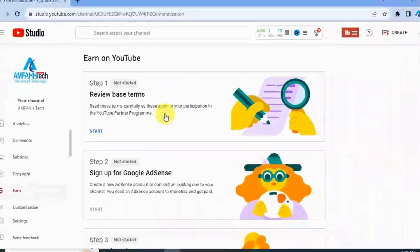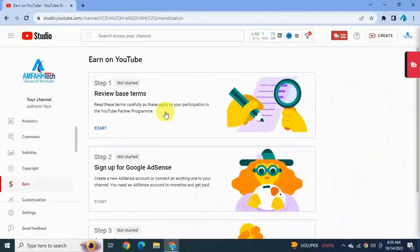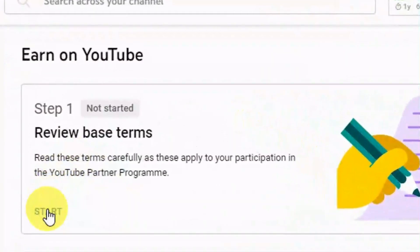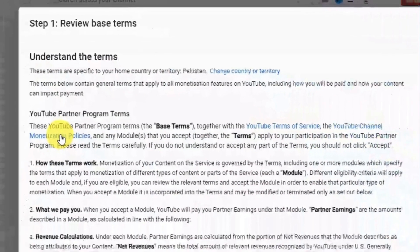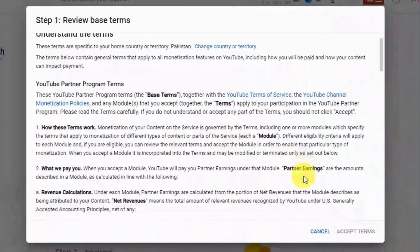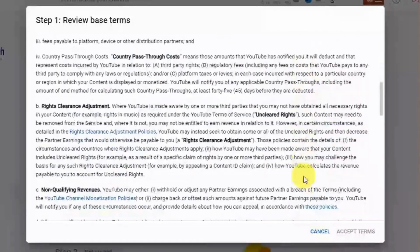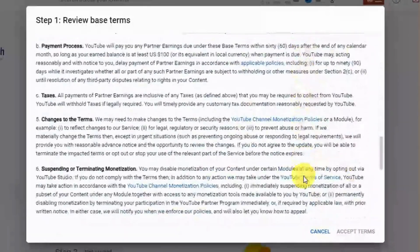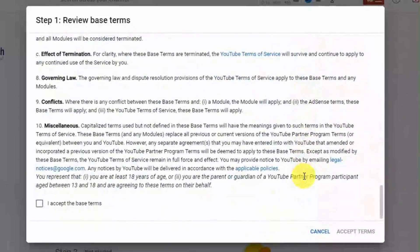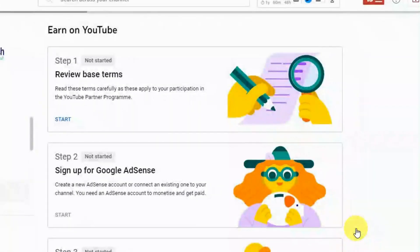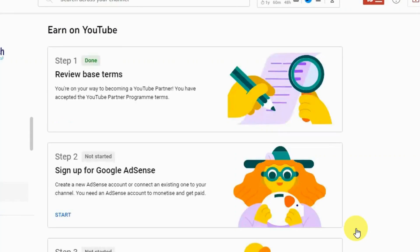Here you see three requirements. Step one is 'Review Partner Program Terms'. Let's get started — click on Start. This seems simple but you must read all these terms carefully because it's very important to know what you are agreeing to, as it's a business contract. Once you're ready, check the box 'I accept the terms' and click Accept Terms. Once you have signed the terms, YouTube will mark this tab with the green done sign.